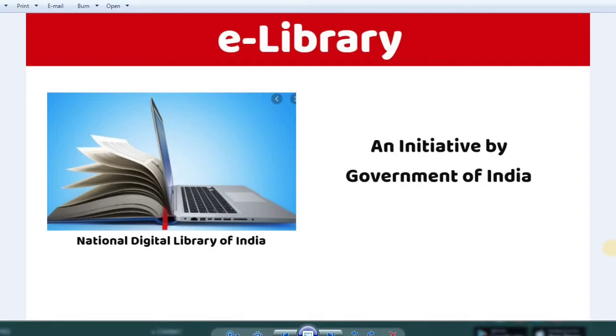First, I'm going to tell you how to use this e-library. The National Digital Library of India is a platform that gives you a lot of useful books. You can use it for your own purposes.